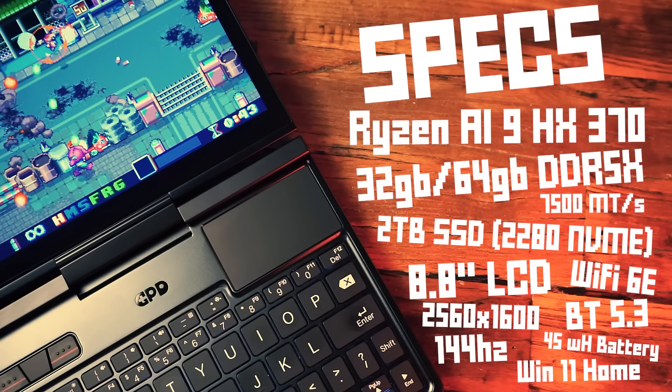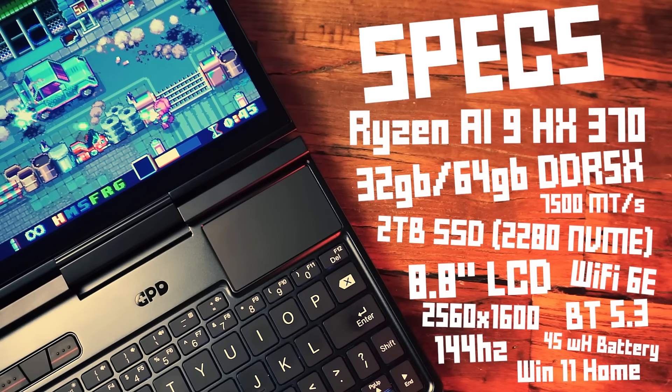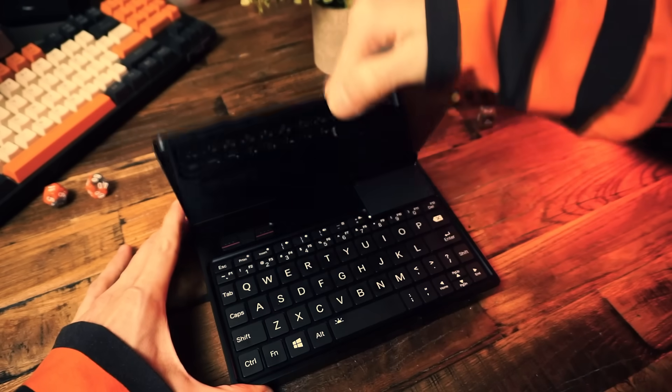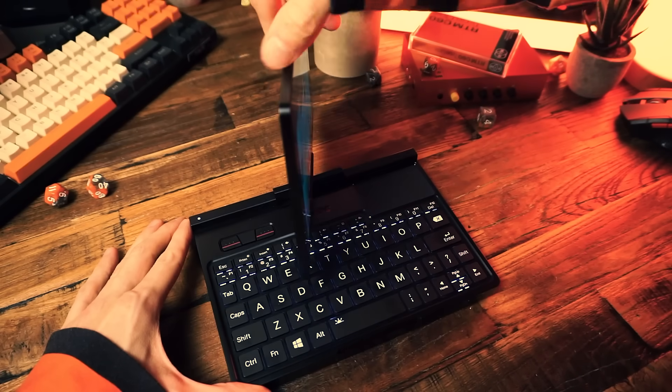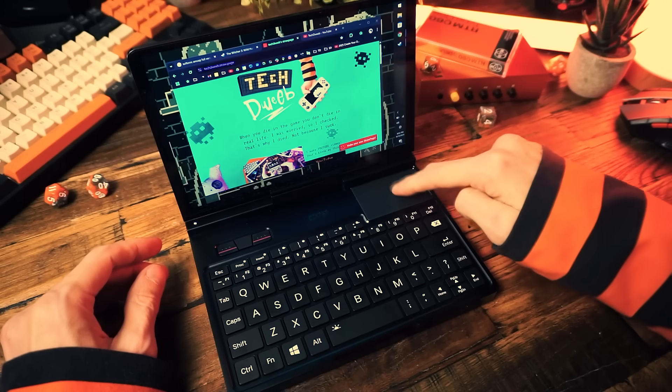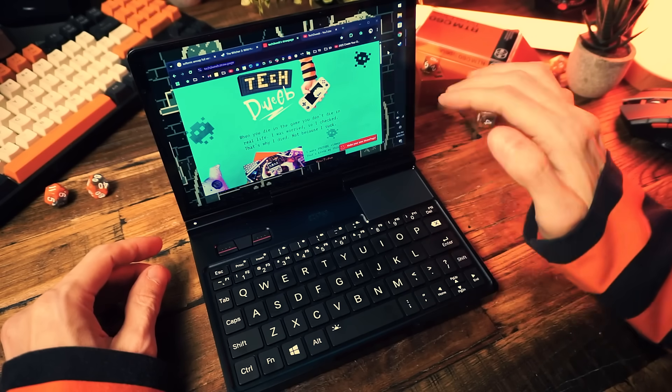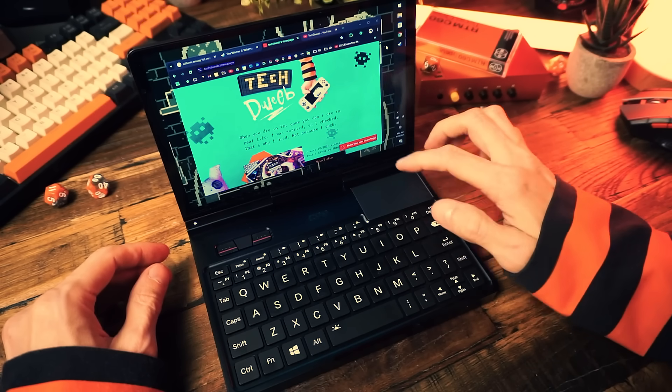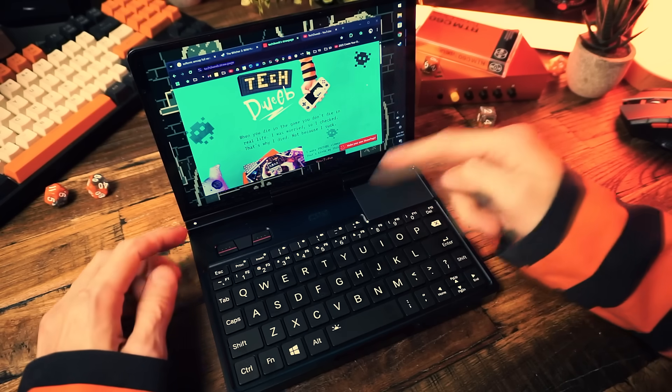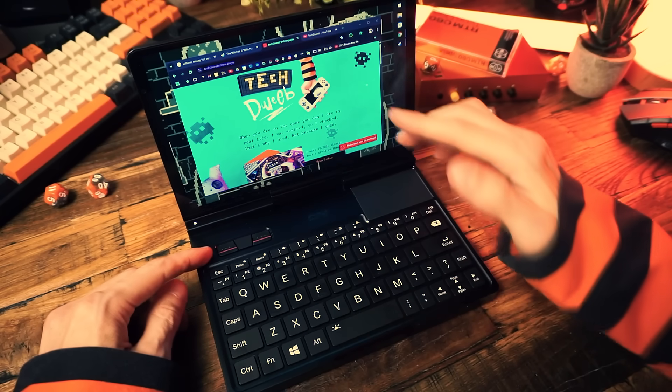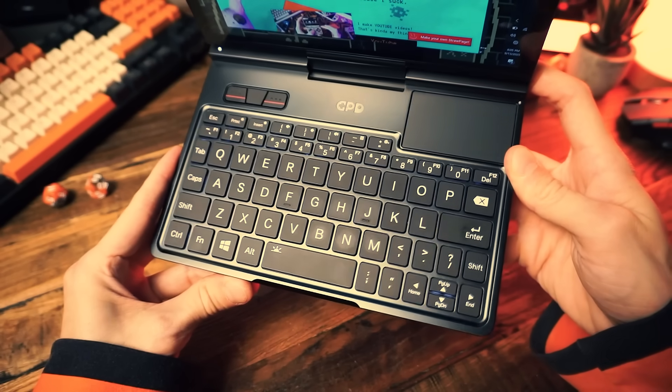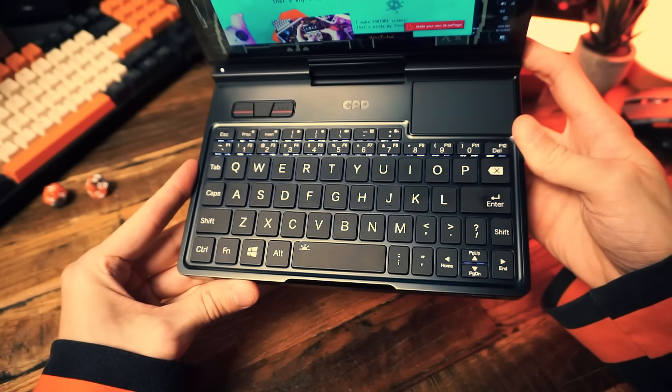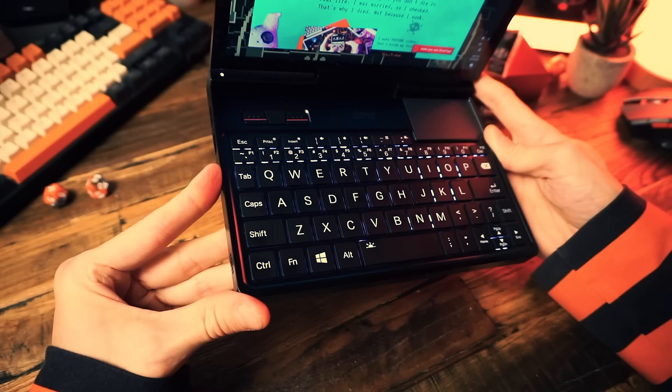We also get WiFi 6E, Bluetooth 5.3, a 45 watt hour battery and it's running Windows 11 Home. The screen flips up obviously but it also flips around. We have a trackpad up top that supports touch gestures like tap to click, right click and scroll, and we also get some physical mouse buttons over here. We get a very interestingly laid out condensed keyboard with all the important keyboard keys and functions and it's backlit.